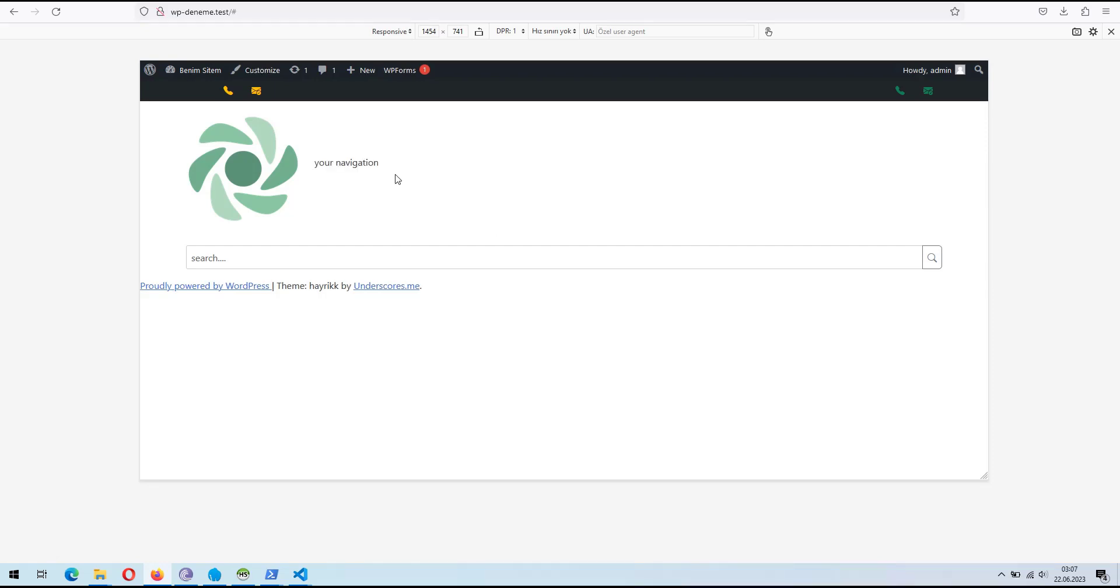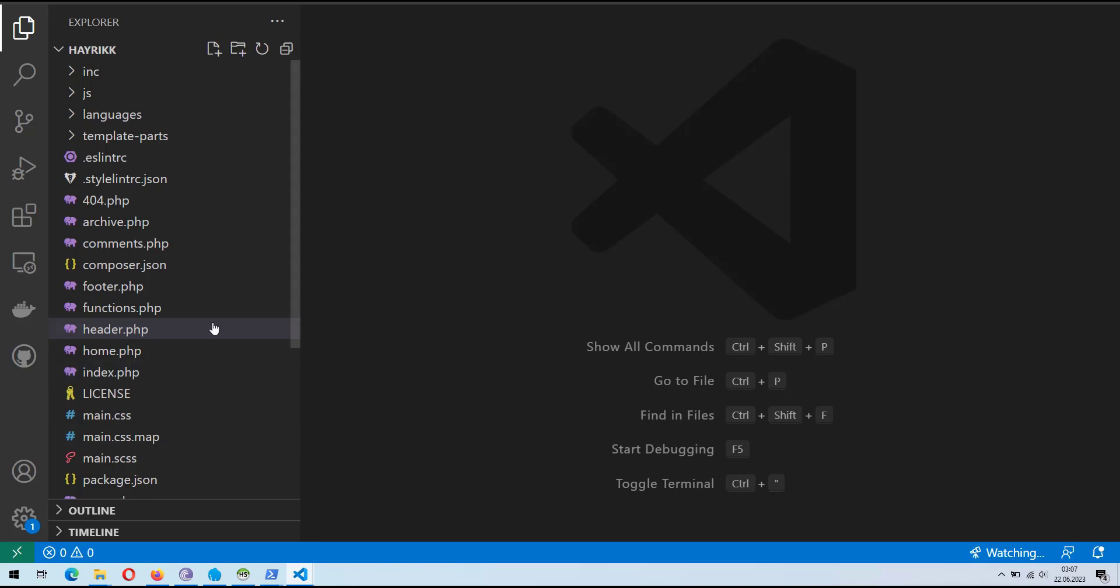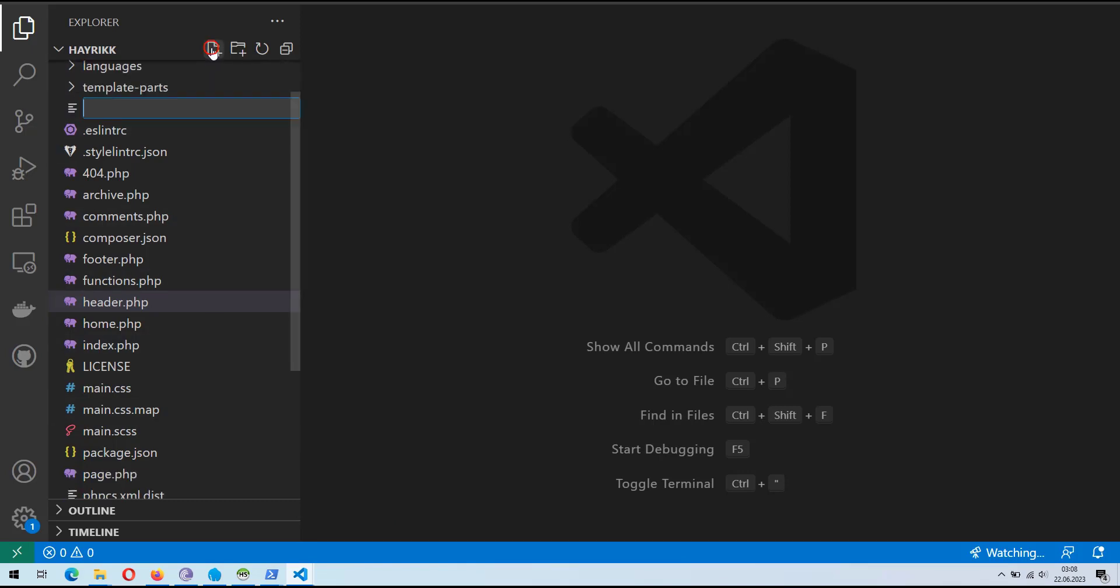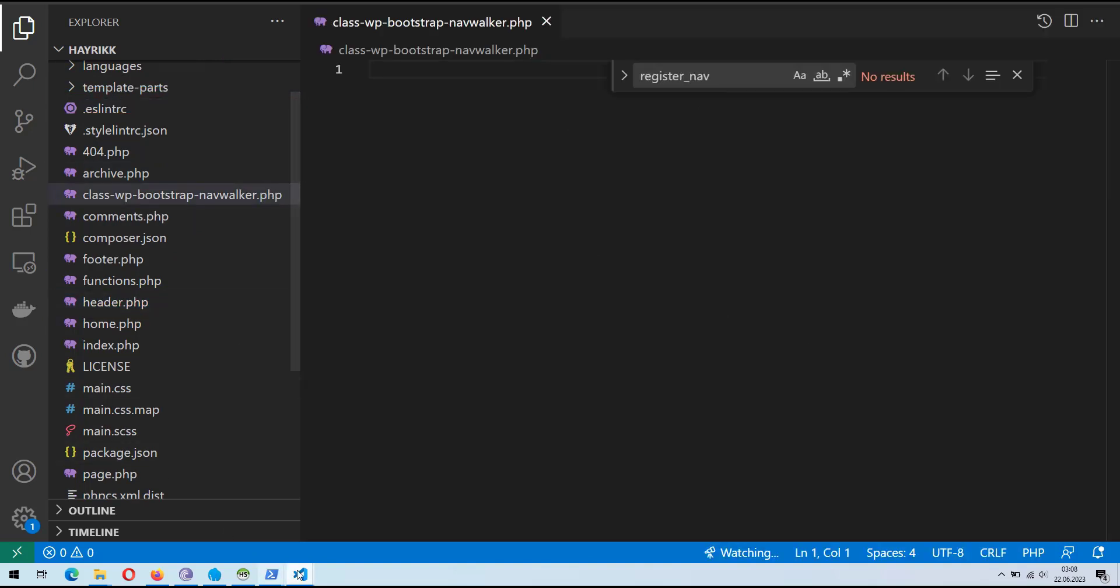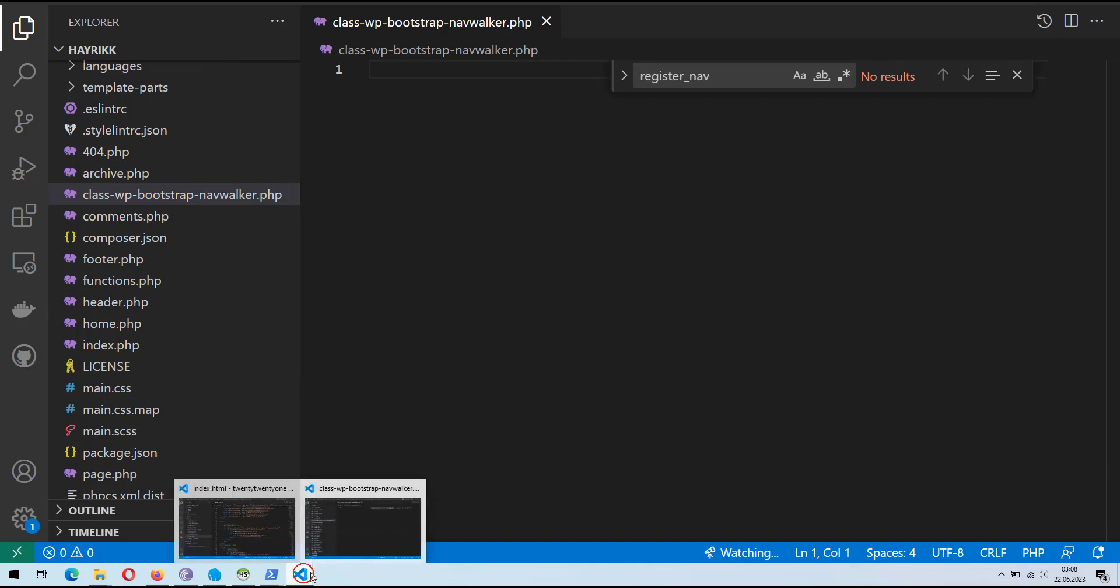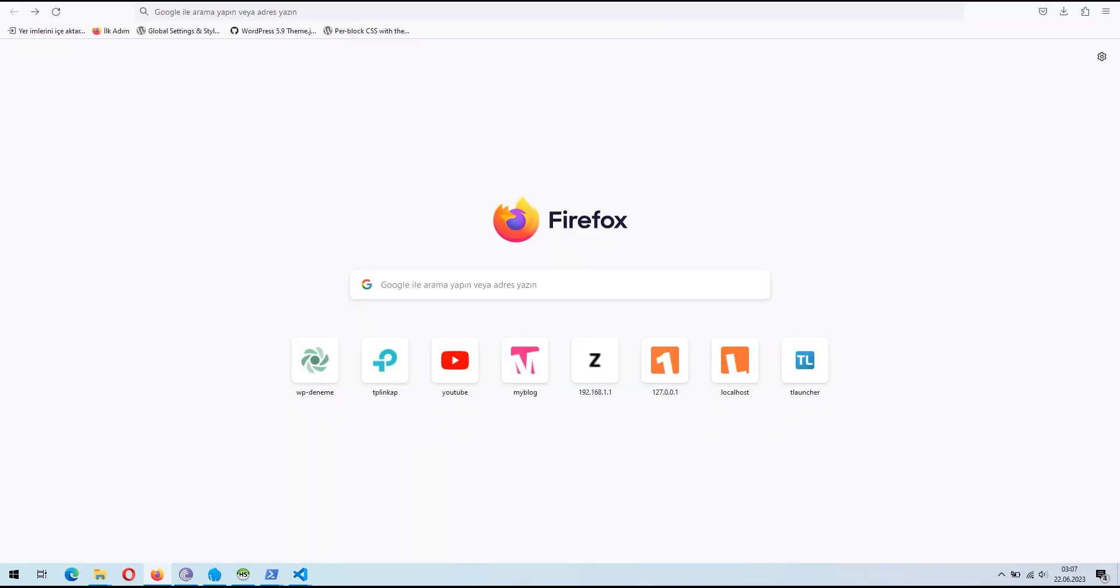Now, we will include the WP Bootstrap NavWalker library from GitHub into our WordPress site. Firstly, let's create a class file within WordPress to house the relevant code. Inside the MON folder, create a new PHP file and name it class WPBootstrapNavWalker.php.